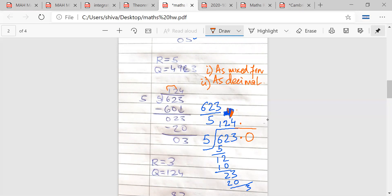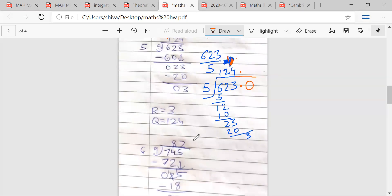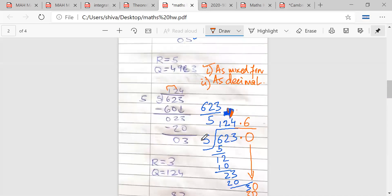We have done the first part. If we want to write this as a decimal, I put a decimal point, bring down a zero after 3, and divide normally. So if I write this as a decimal, the answer would be 124.6, and if I write it as a mixed fraction, the answer would be 123 and 1/5.